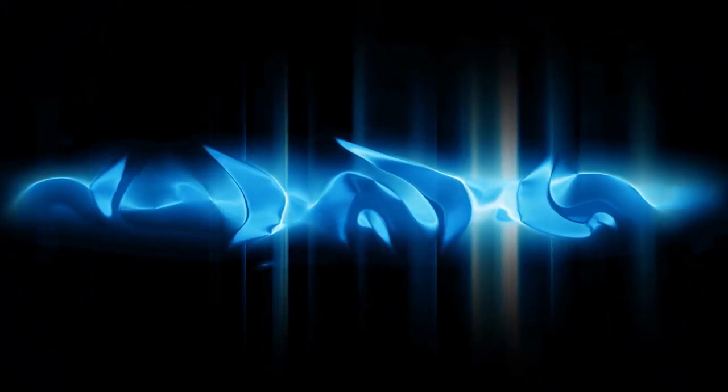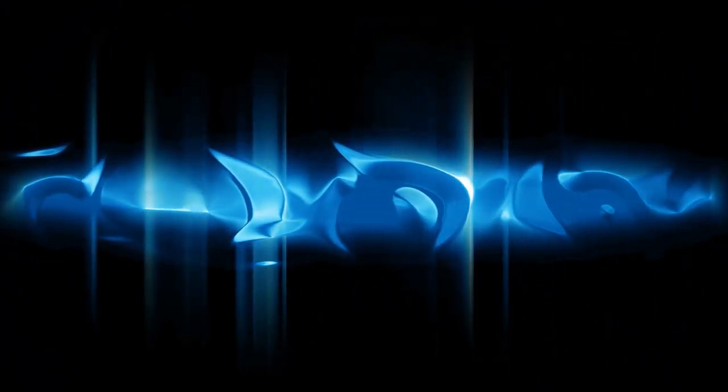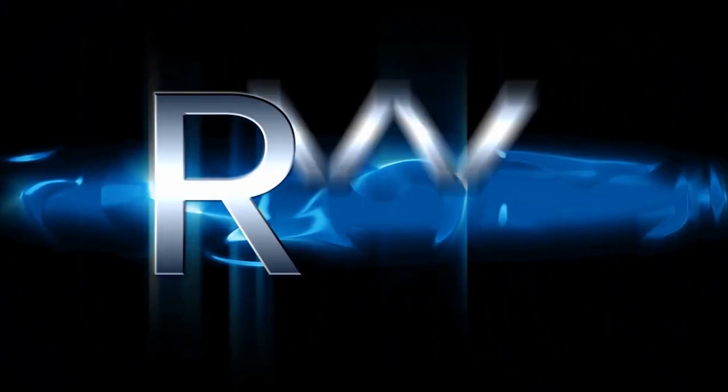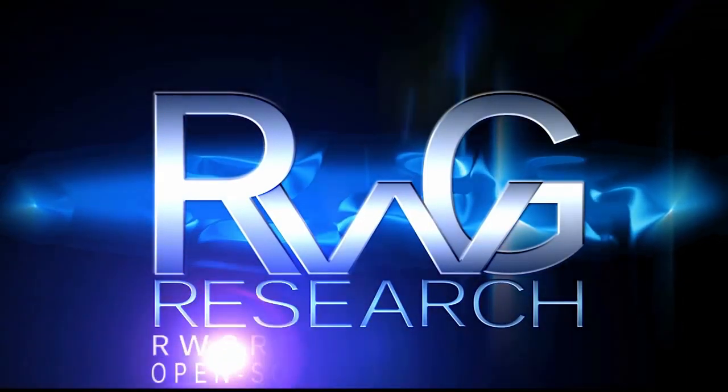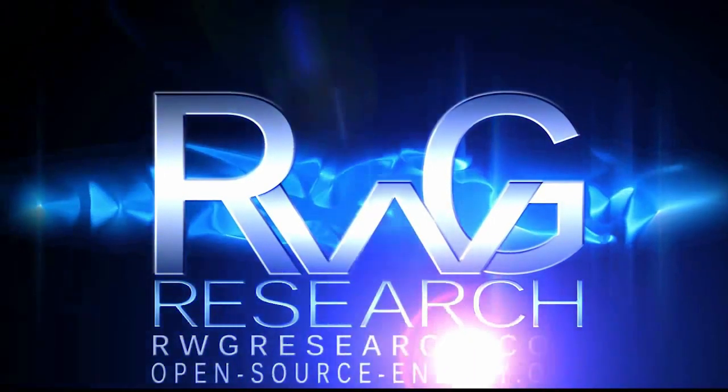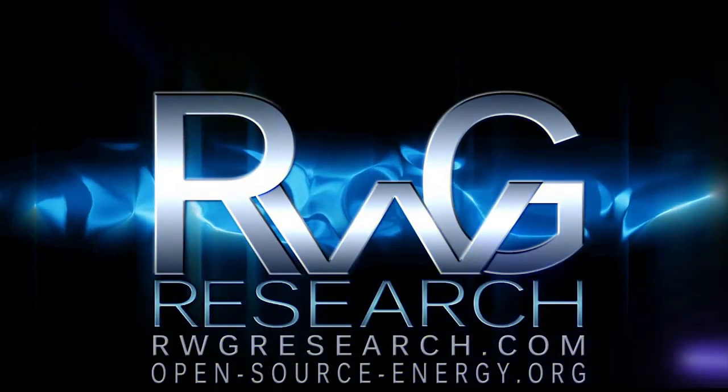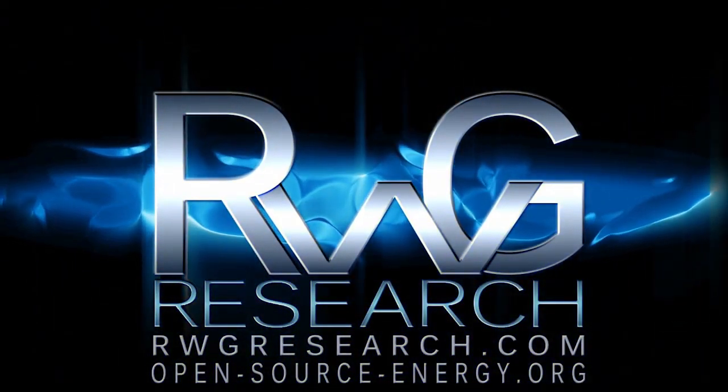Hello, you have reached Russ Grace with rwgresearch.com, open-source-energy. Hey, what's up everybody? My name's Russ with rwgresearch.com.